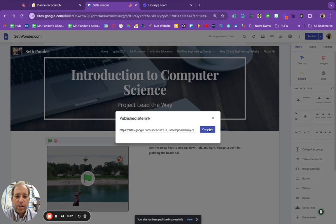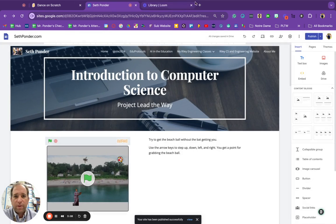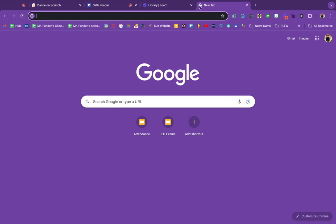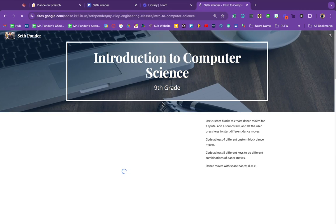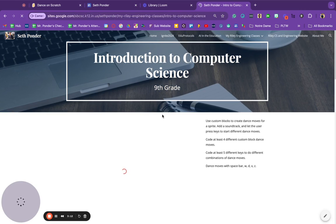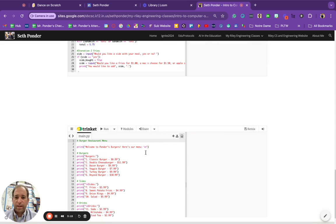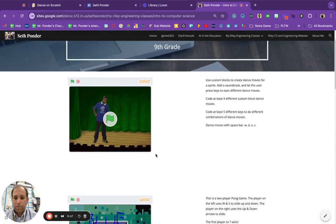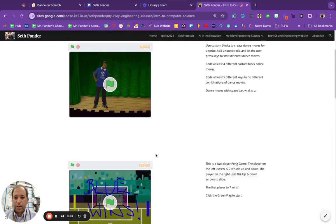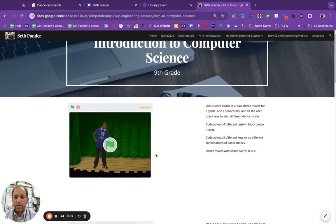And then when I share this website with people, they can now play my Scratch games right there.